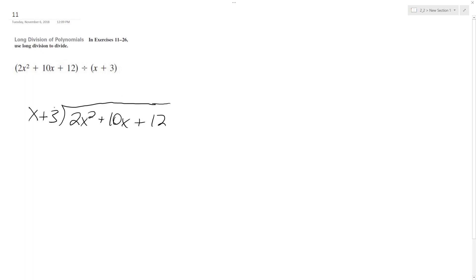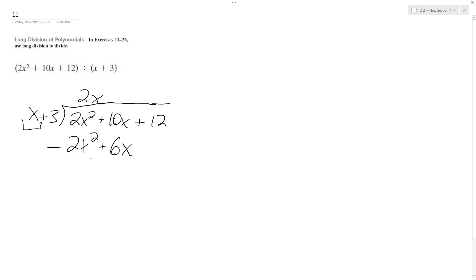All right, so how many times does x go into 2x squared? It goes into it 2x times, so we multiply the 2x squared by 2x, and then by 3, and then we switch the signs. So these cancel out, and then we get 4x left over.